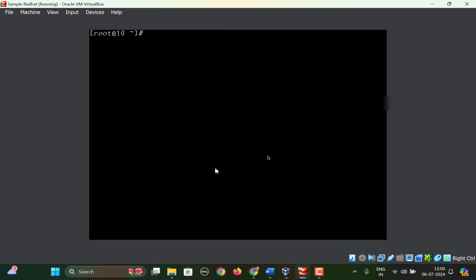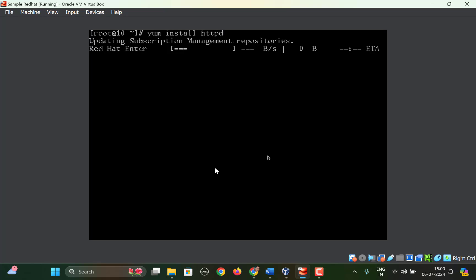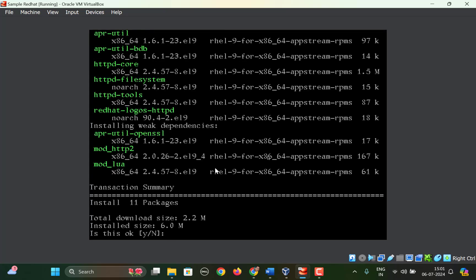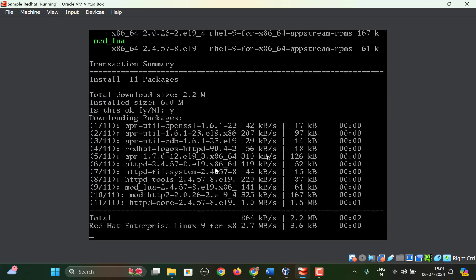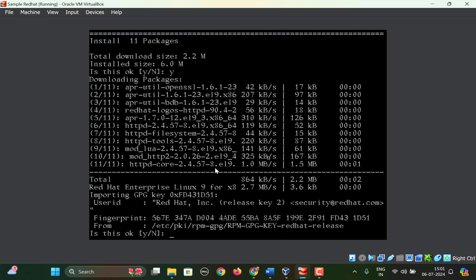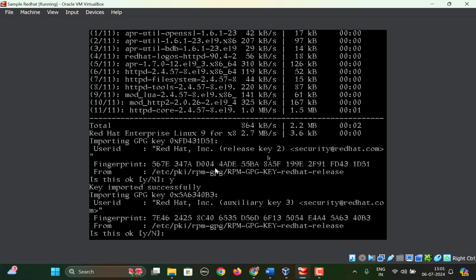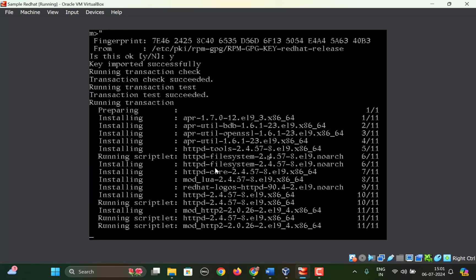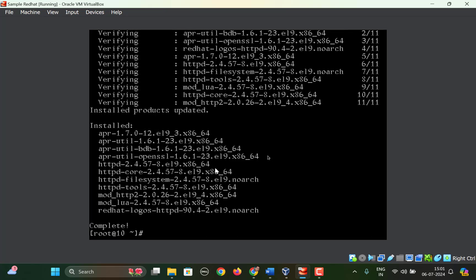So let us try to install httpd. And now you can see this time we are able to install the required package, and the package is installed.